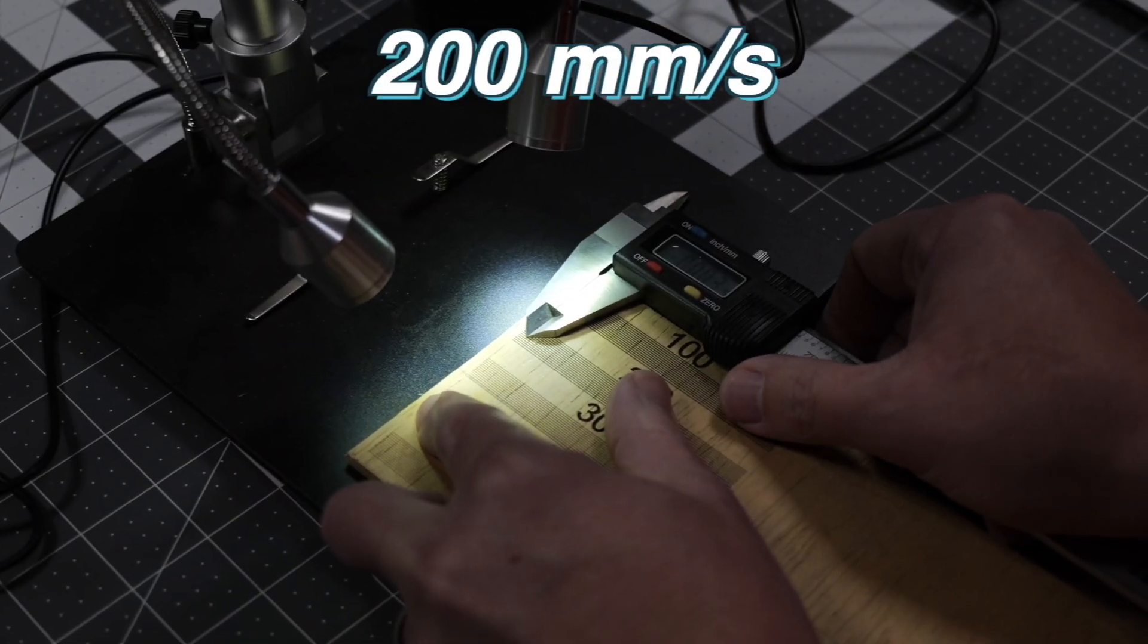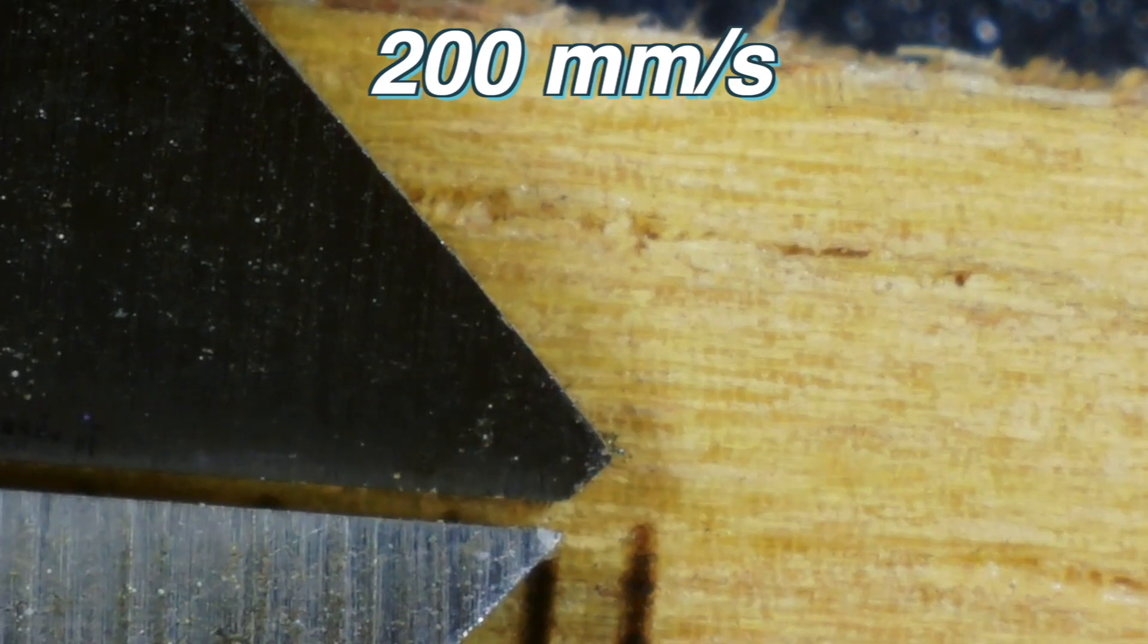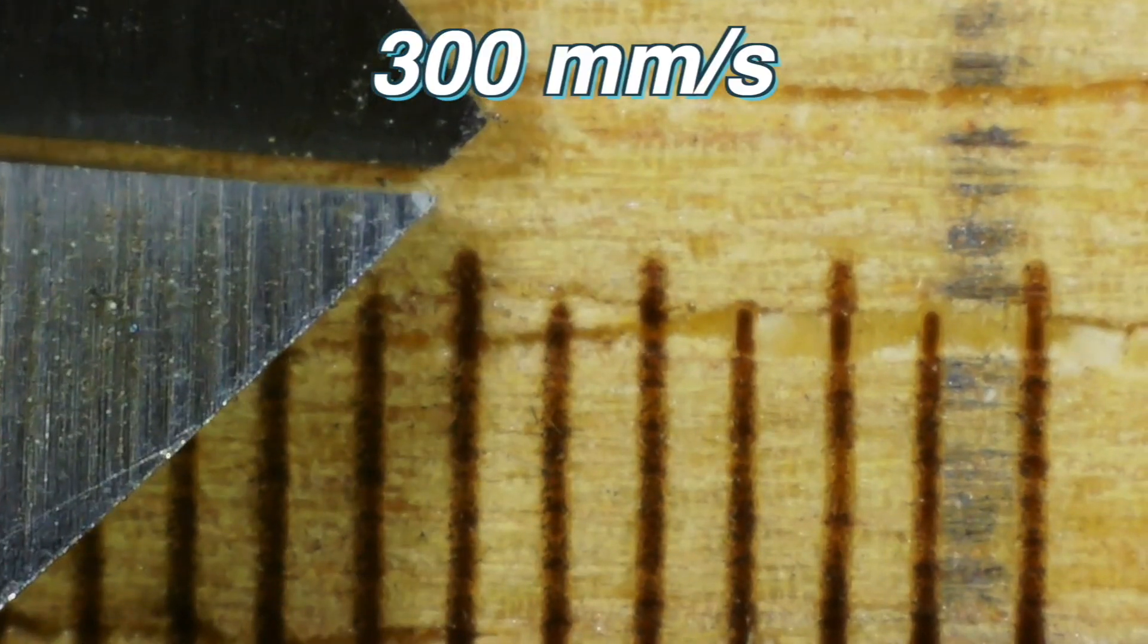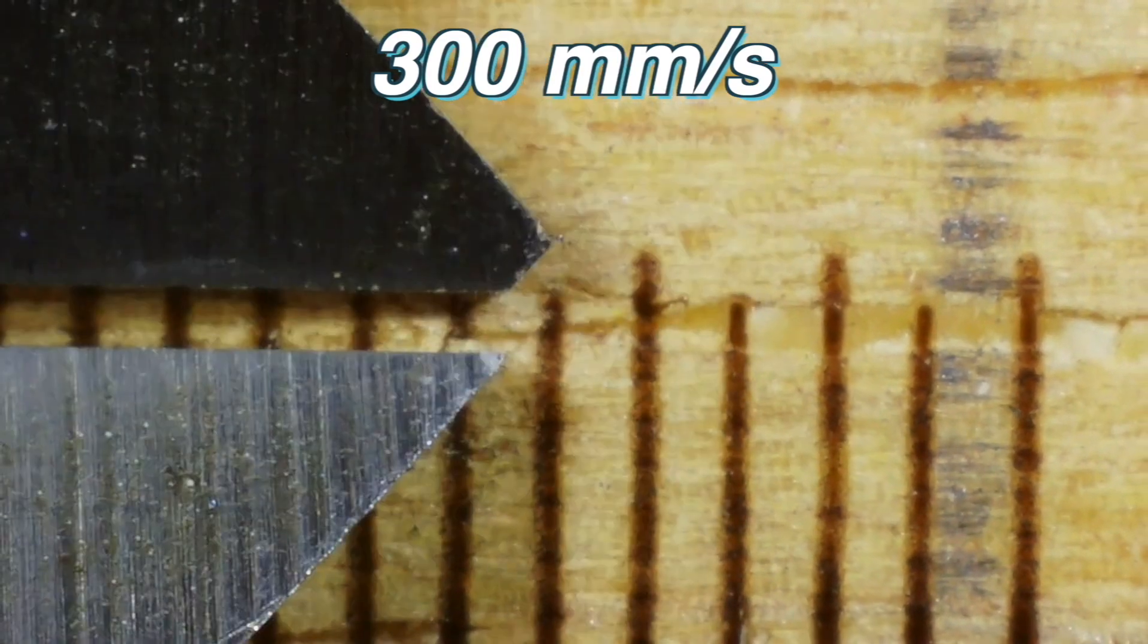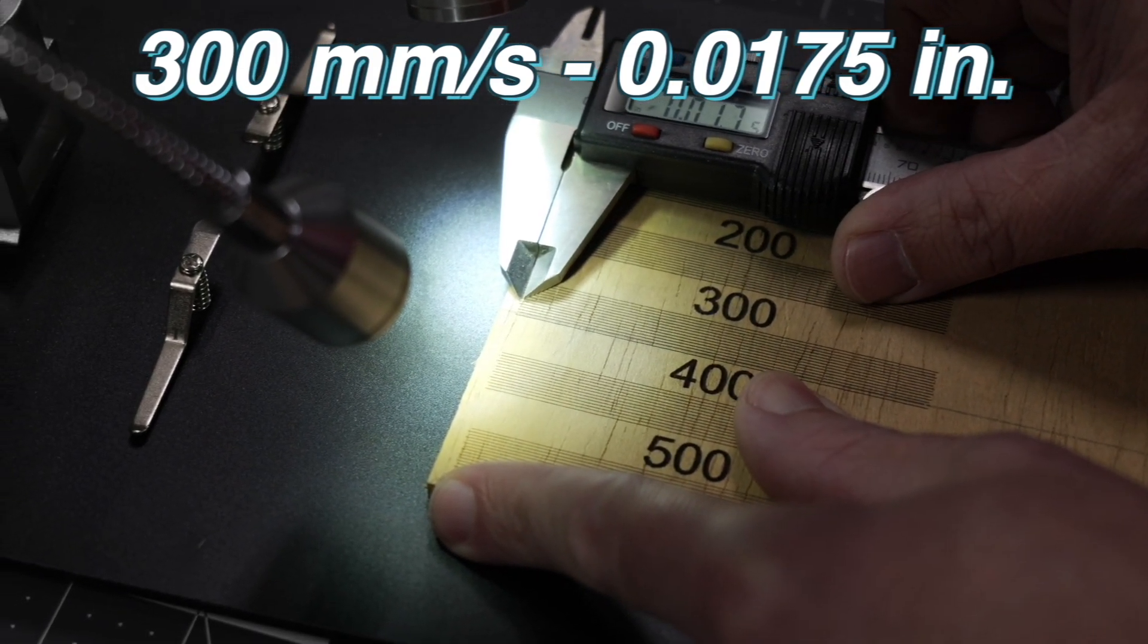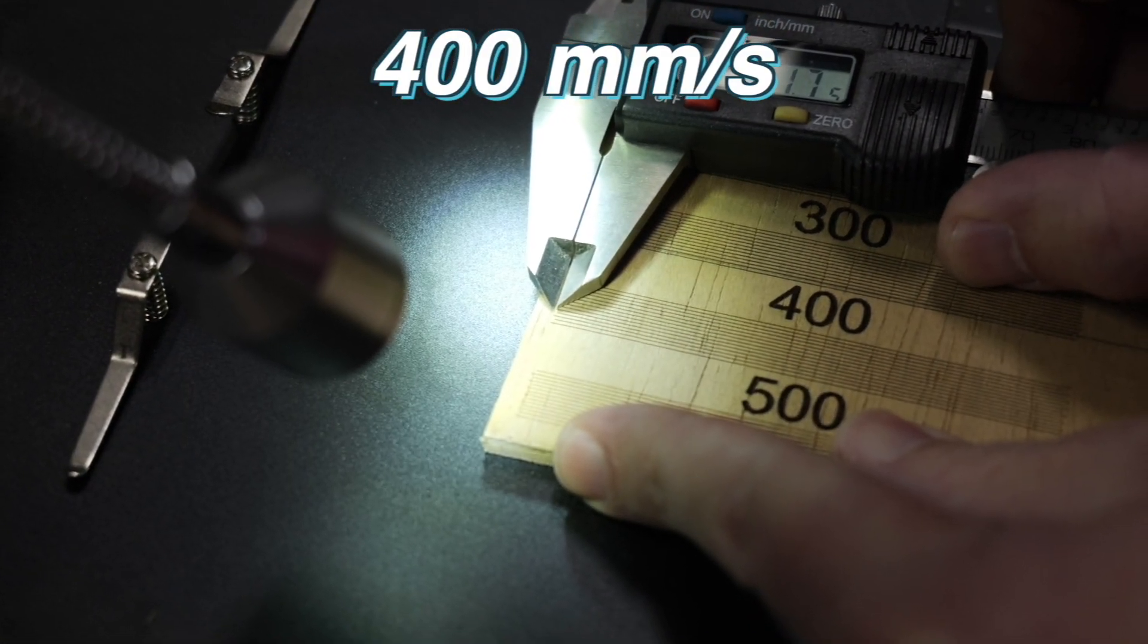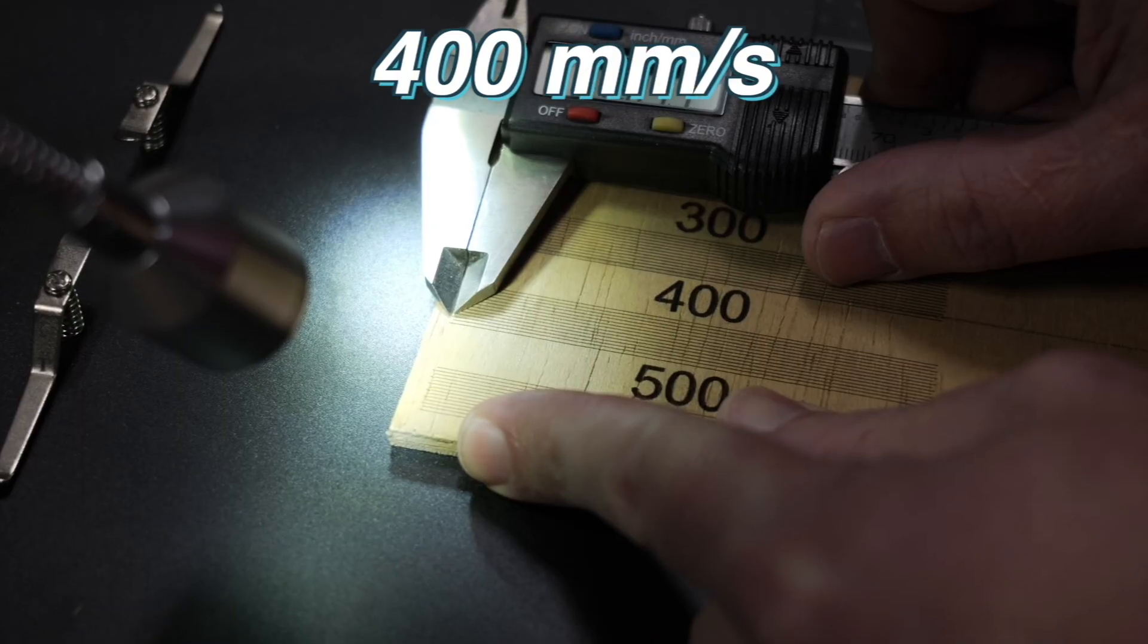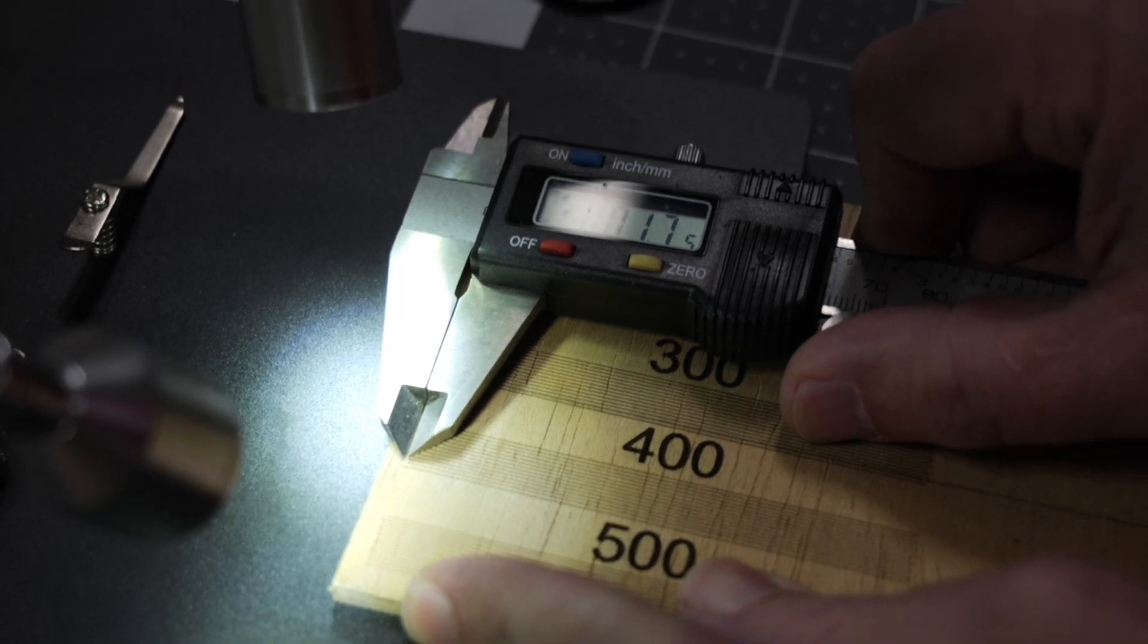For 200 millimeters per second, 0.008. For 300, 0.0175. For 400, 0.0175.